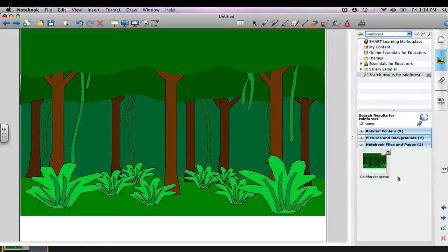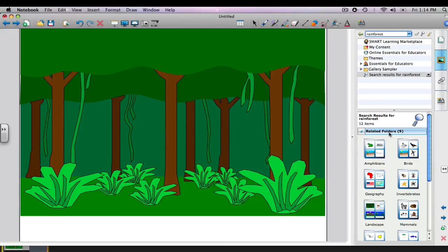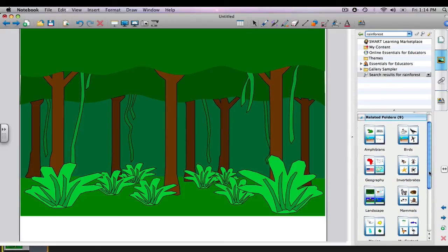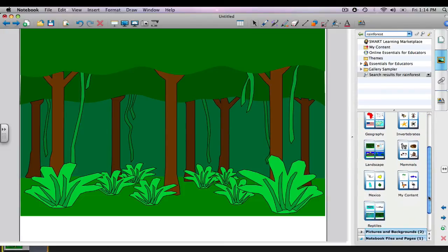Now I need to populate it with some animals. I don't think it's going to be in backgrounds and pictures, but in related folders, we might find some. There you go. See, I'm interested in some mammals.